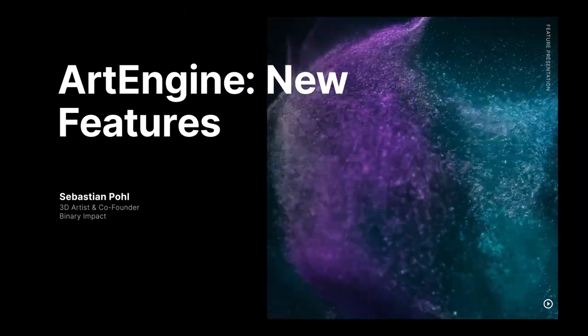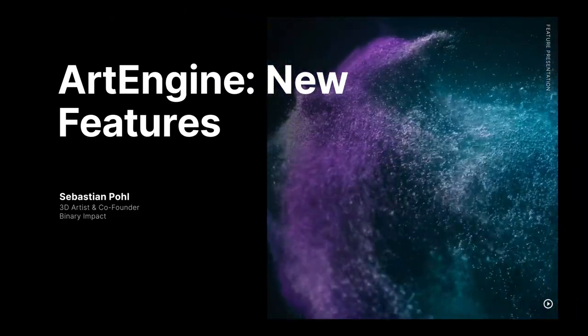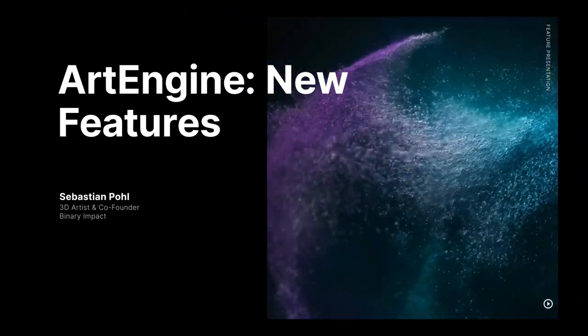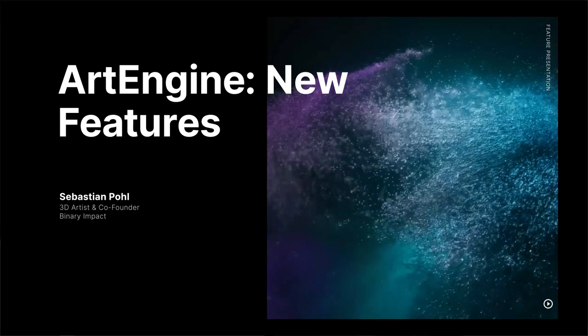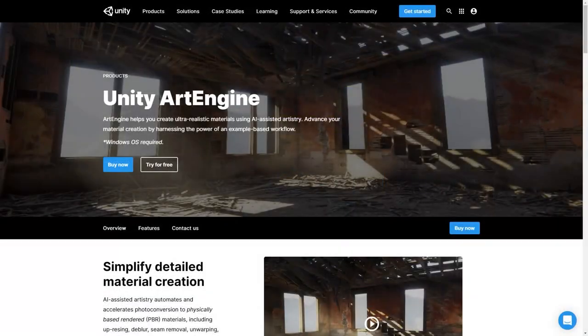Hello and welcome to a new video in which we will show you Unity's new tool, ArtEngine.